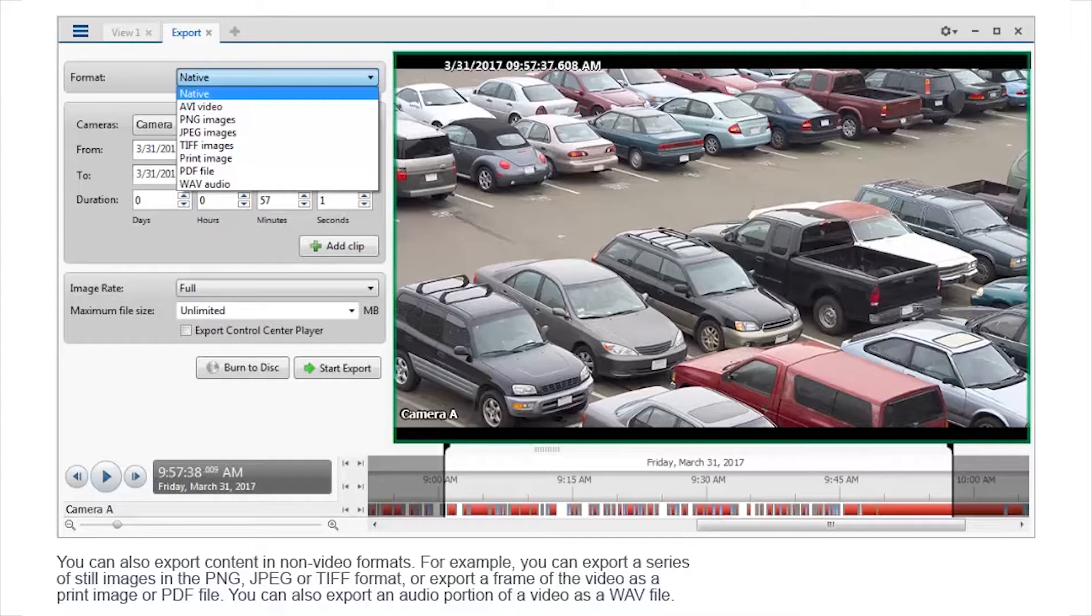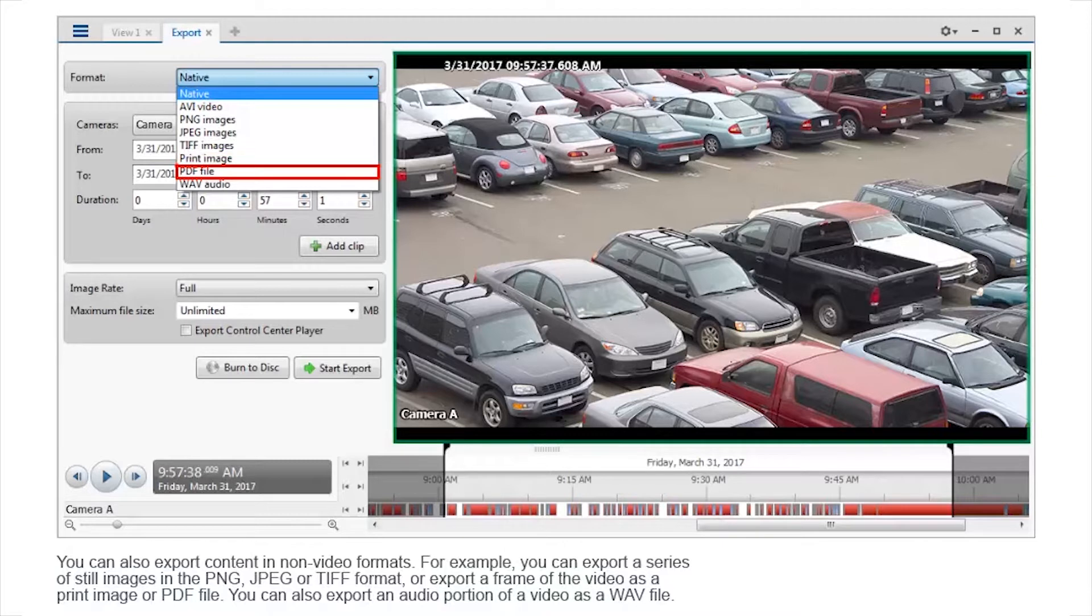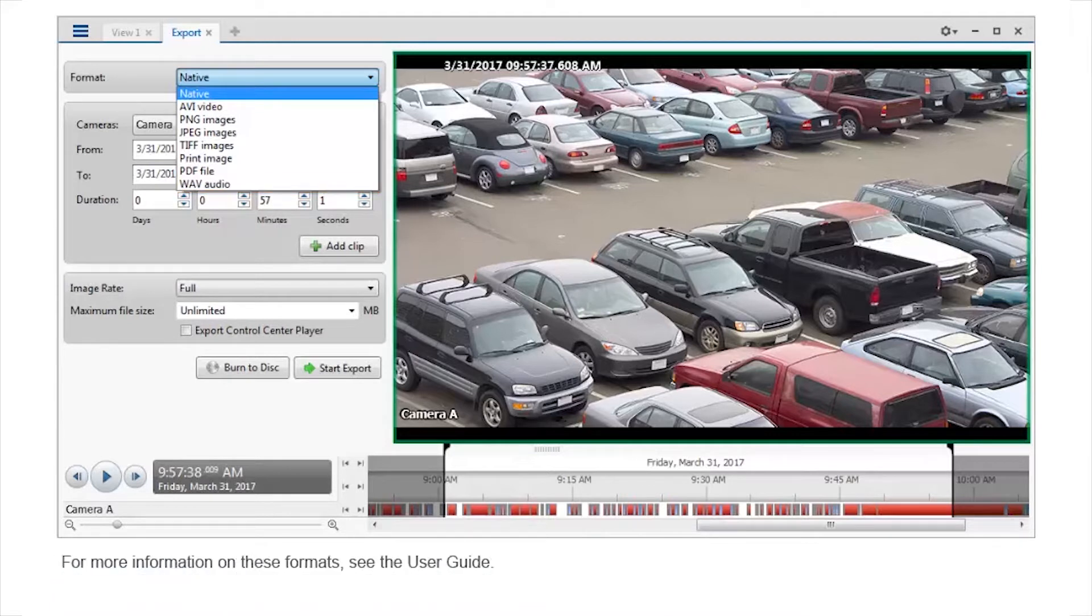You can also export content in non-video formats. For example, you can export a series of still images in the PNG, JPEG, or TIFF format. Or export a frame of the video as a print image or PDF file. Also, you can export an audio portion of a video as a WAV file. For more information on these formats, see the user guide.